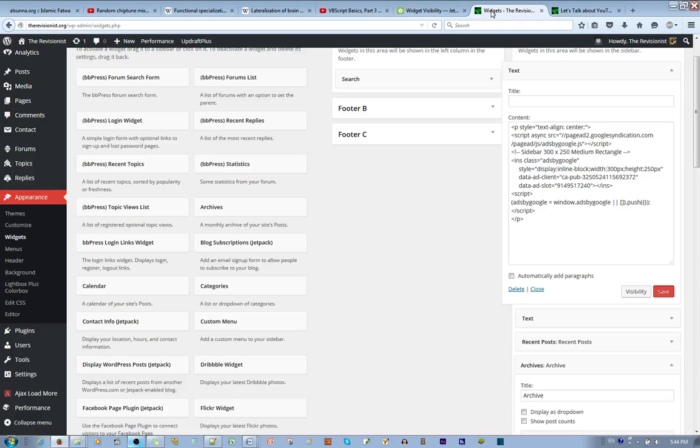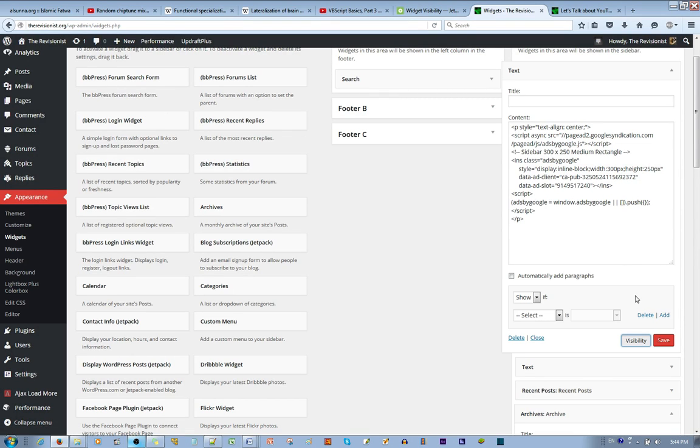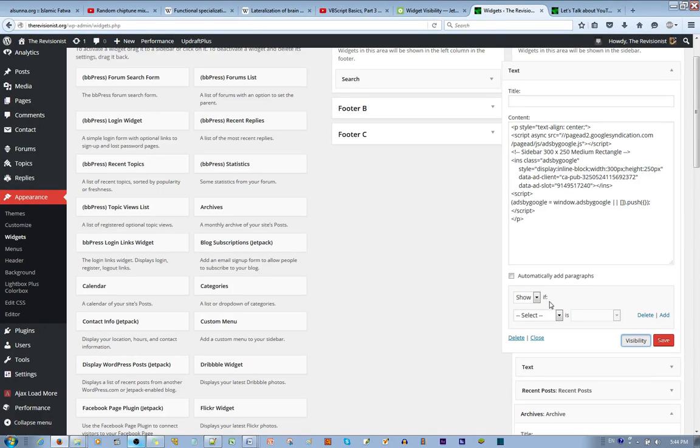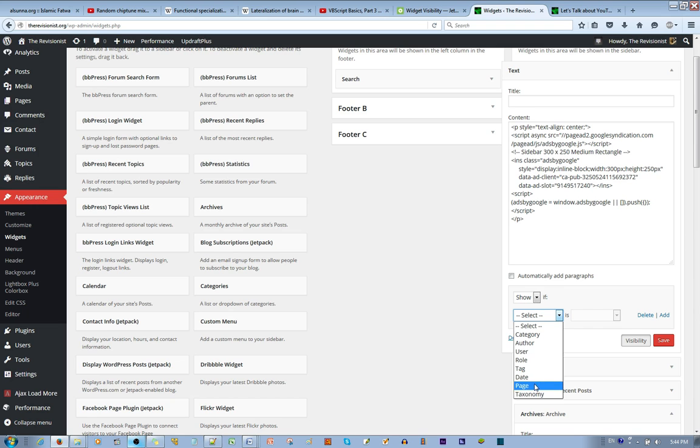What you do is go to the widgets, click on the visibility. There's like an if-then kind of statement going on here. So let's say we want this ad to show only if it's a page.